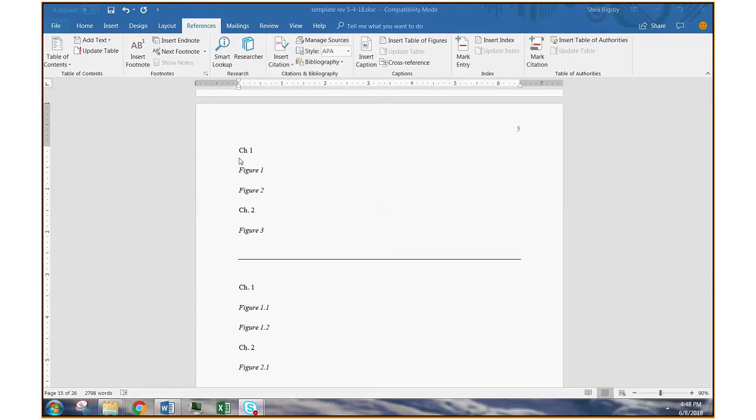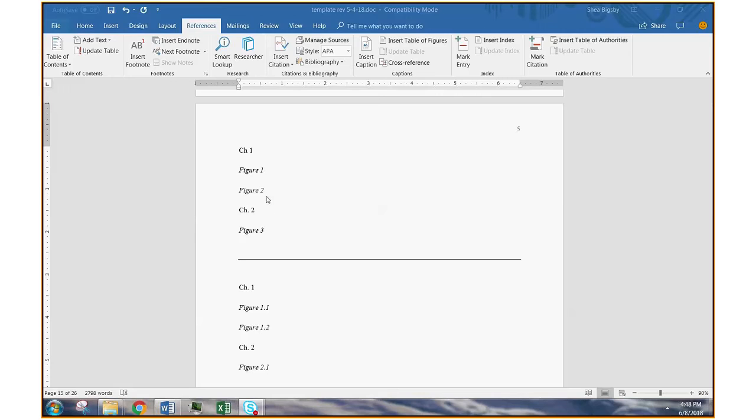The first is just sequential numbering. So let's say you're in chapter one, you have a couple of figures, figure one, figure two. Now you move on to chapter two, you add a new figure. The numbering continues from the previous chapter, and it goes on like that throughout the entire document. Sequential numbering.